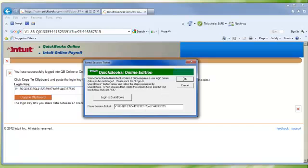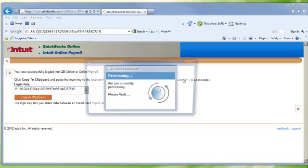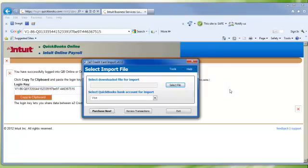If not, return to the Login Security page and be sure to copy your clipboard and repeat the procedure. Note that you will need a Session Ticket with every use of Easy Credit Card Import. This ensures no one launches Easy Credit Card Import and has automatic access to your QuickBooks Online Edition information.